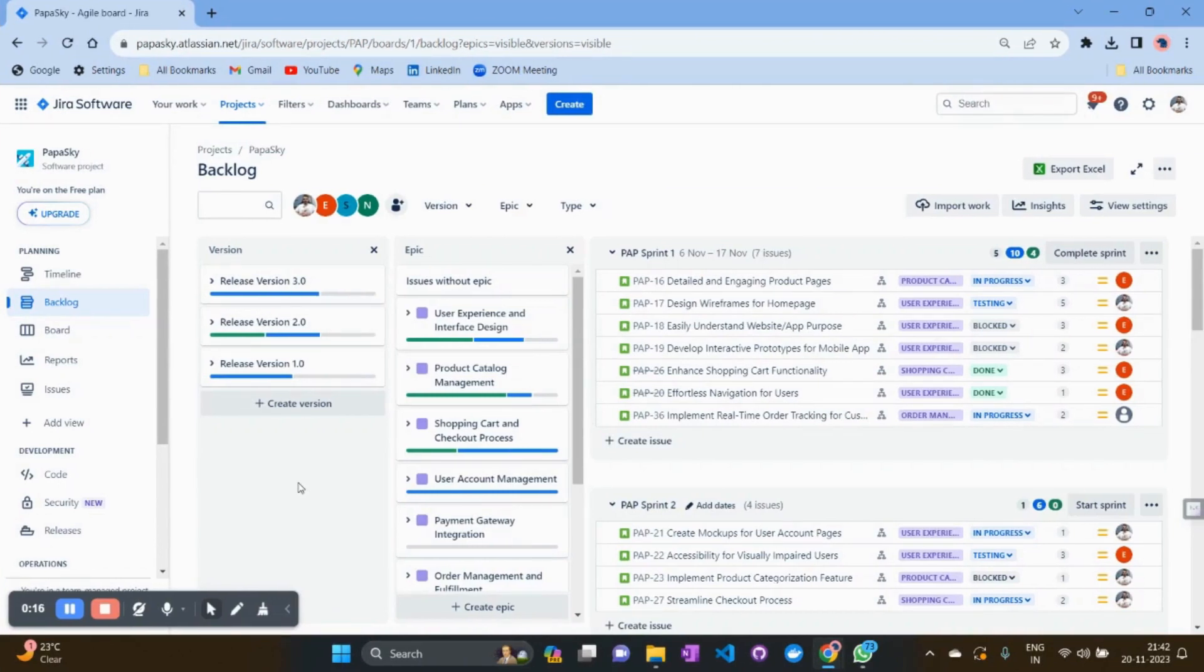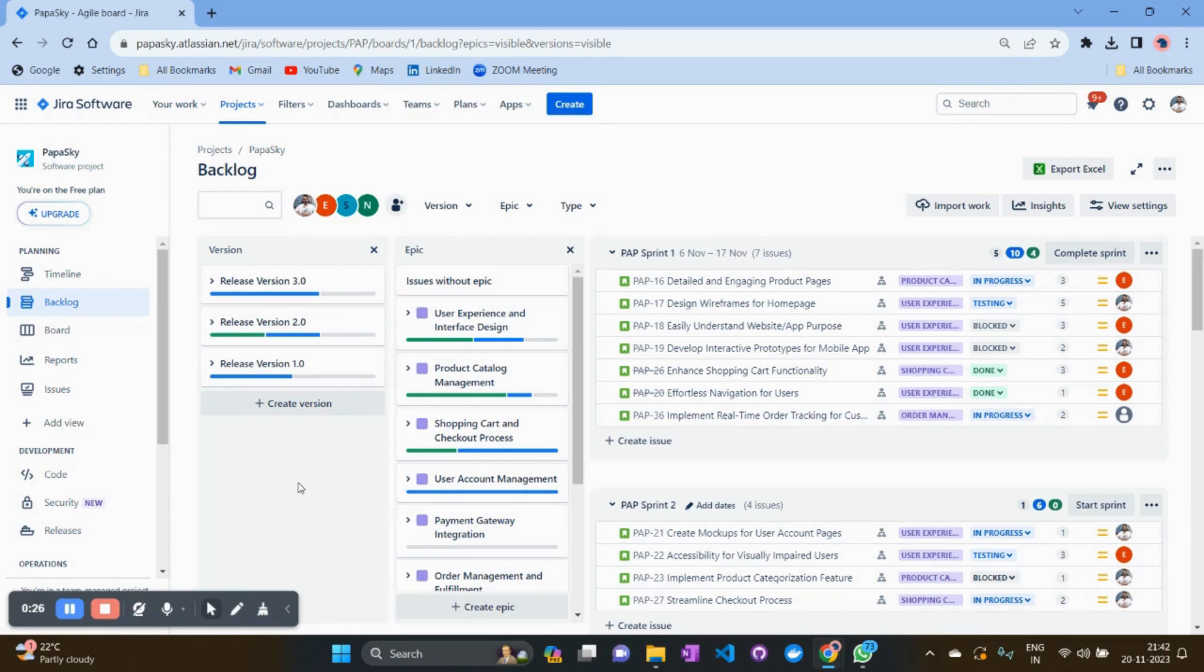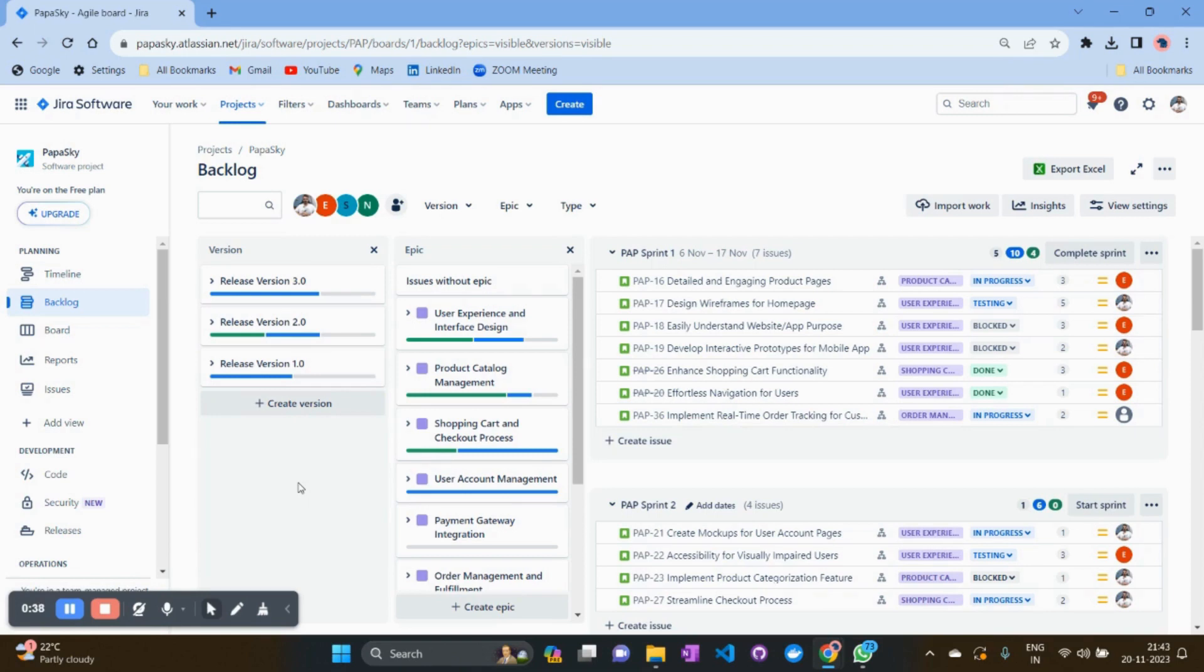Hi everyone, welcome to our Scrum important matrix series. In this video, we'll be talking about the matrix which shows the data of how many issues we are creating within a sprint or required time frame versus how many issues we are resolving. This matrix gives a glance at the pace of created issues versus resolved issues.